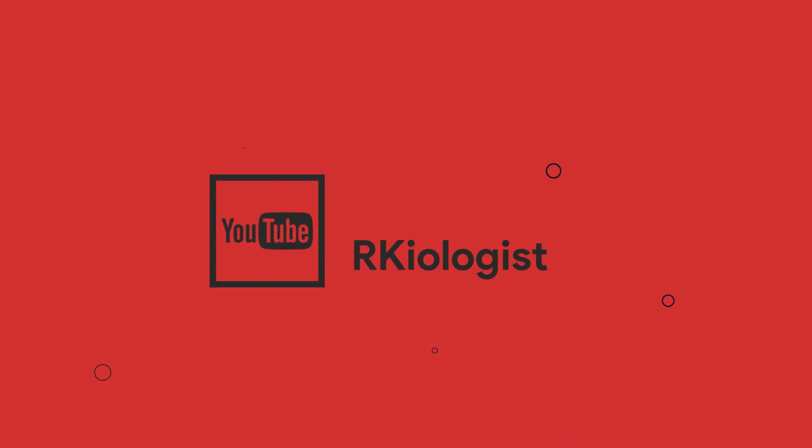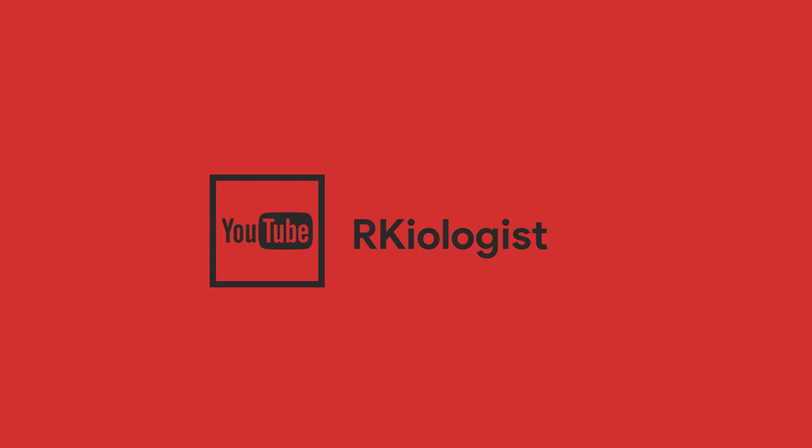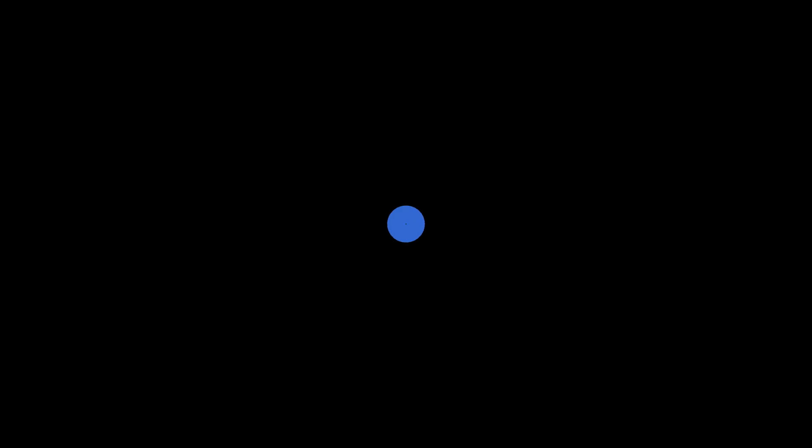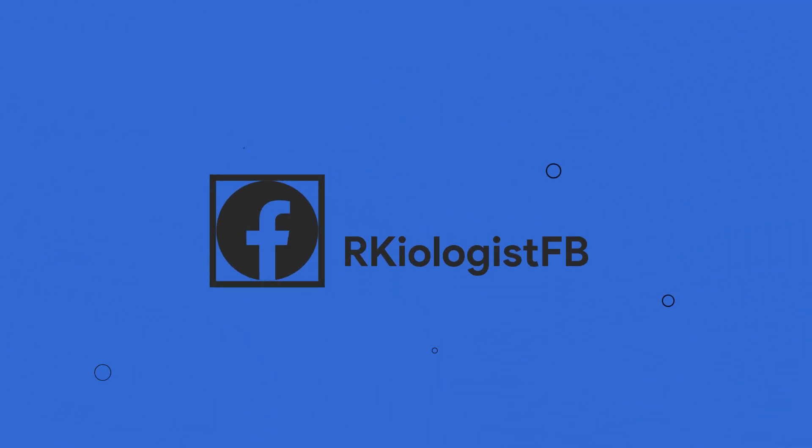I hope this video is informational for you. For more videos, click on the subscribe button and follow my Facebook page. And see you in the next video.